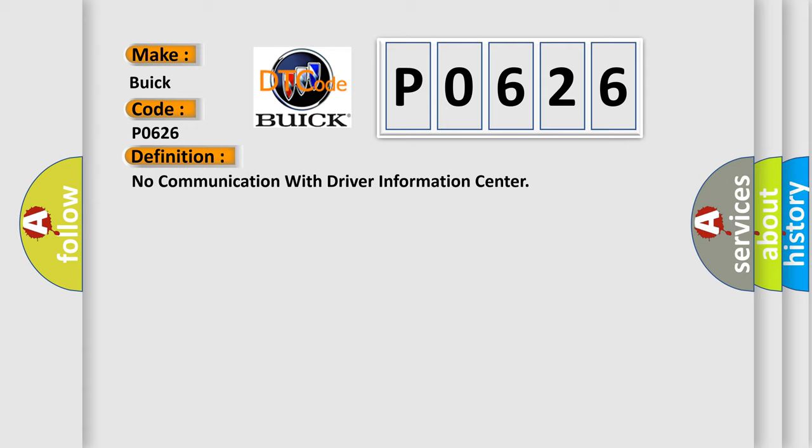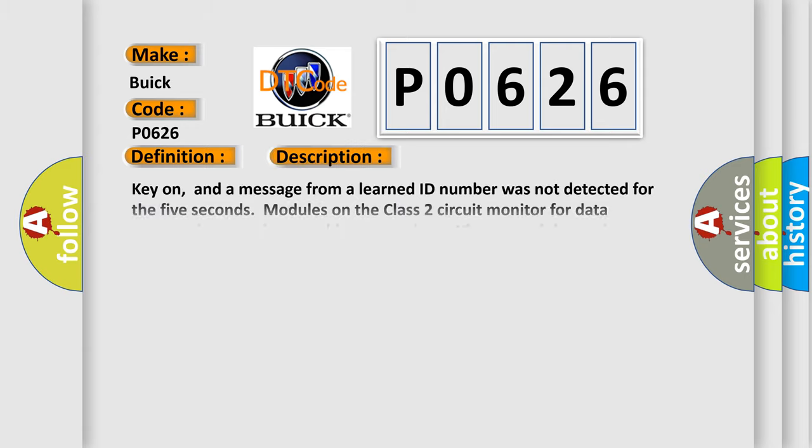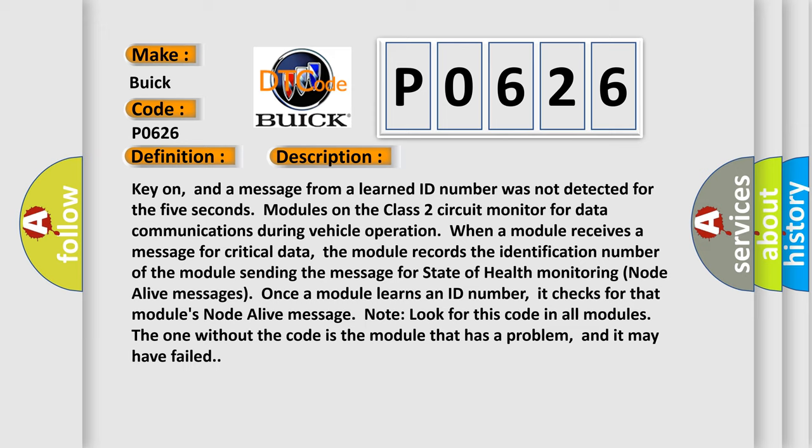And now this is a short description of this DTC code. Key on, and a message from a learned ID number was not detected for five seconds. Modules on the Class 2 circuit monitor for data communications during vehicle operation. When a module receives a message for critical data, the module records the identification number of the module sending the message for state of health monitoring node alive messages. Once a module learns an ID number, it checks for that module's node alive message. Look for this code in all modules. The one without the code is the module that has a problem, and it may have failed.